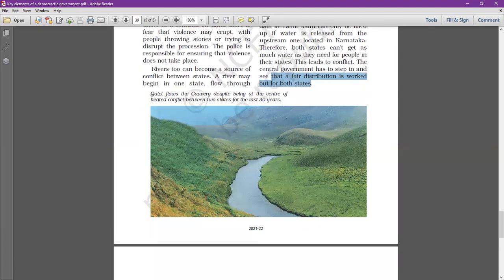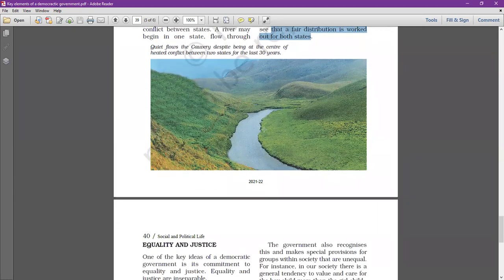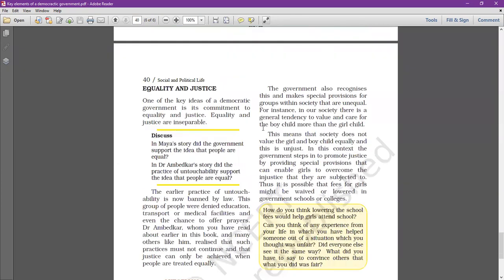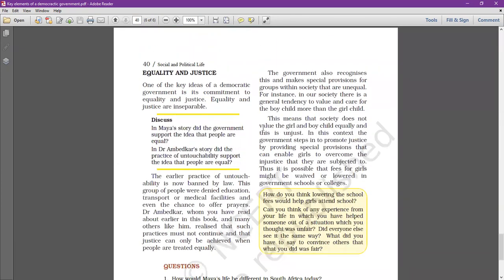Despite being at the center of a heated conflict between two states for the last 30 years, the Kaveri dispute continues. Now our next topic is equality and justice.